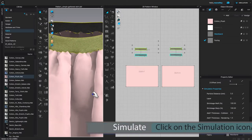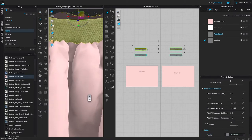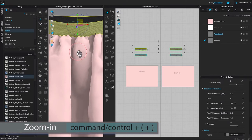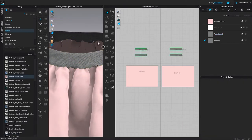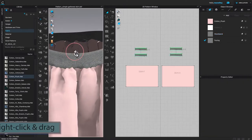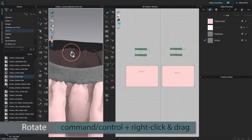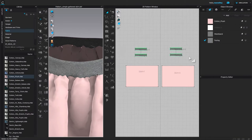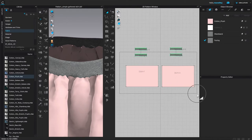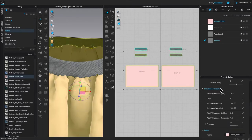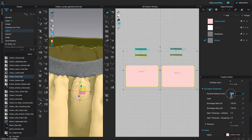Now I'm going to press the spacebar to simulate. After that, let me zoom in a little more. We changed the particle distance of the waistband, but we also want to change the particle distance for the facing as well as the skirt. I'll key-select all these pattern pieces and change it to 10, then press Enter to confirm.